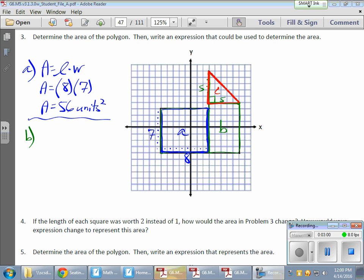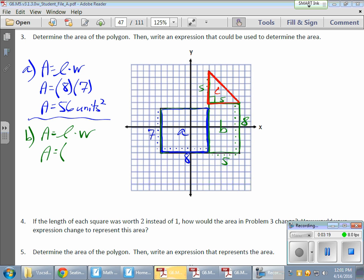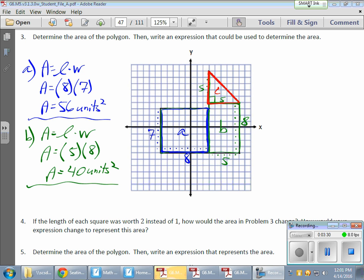Rectangle B: counting gives a length of five and a width of eight. Area equals length times width, so five times eight equals 40 square units.